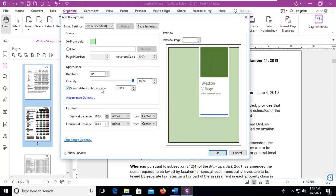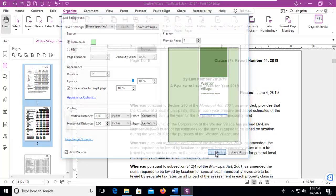Now because this is a background and it is not a file, that is an option here. The rotation and opacity really doesn't make any difference, and the same with position. So we're going to say OK.